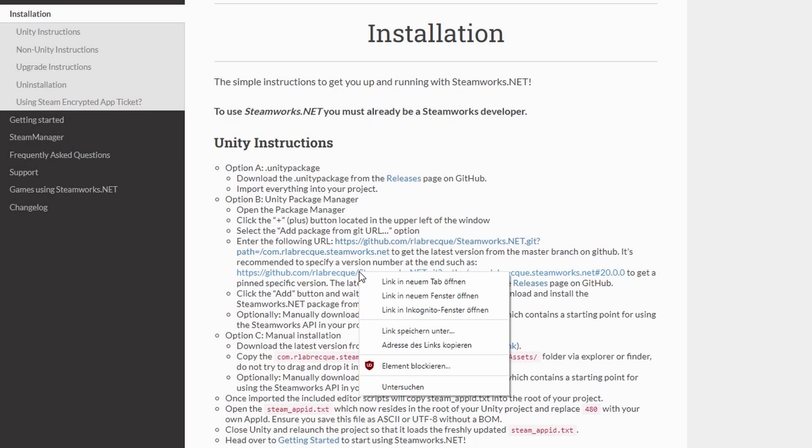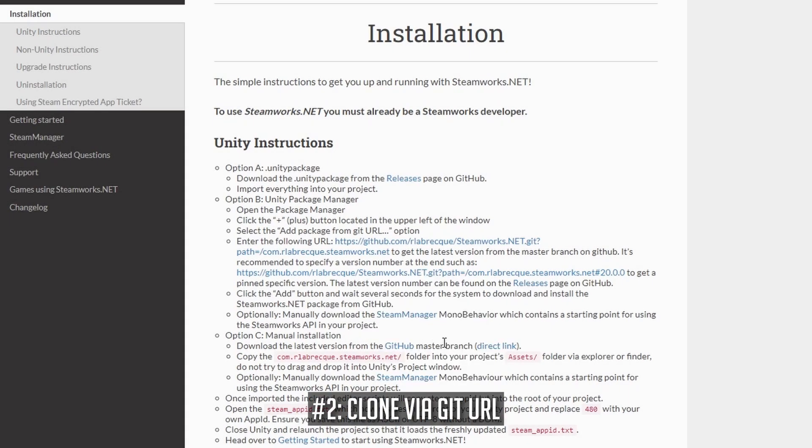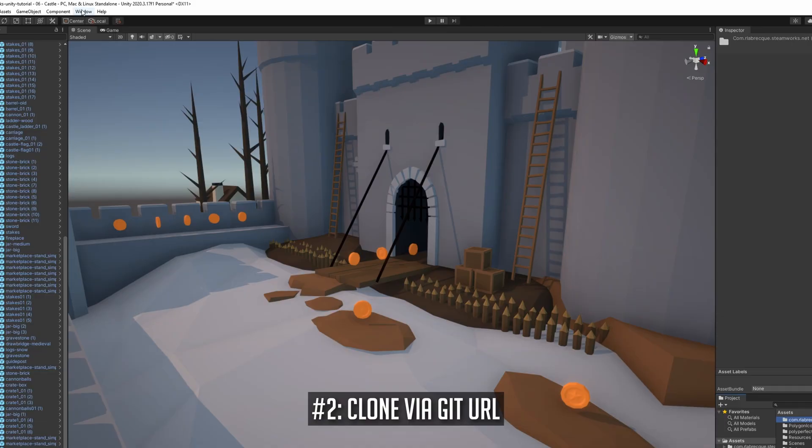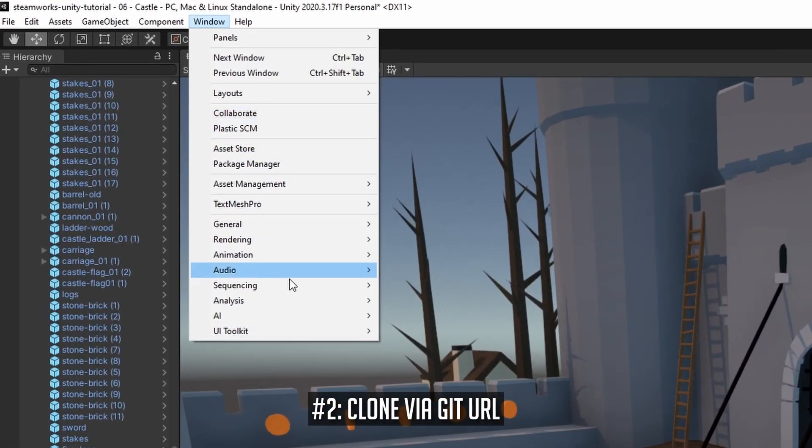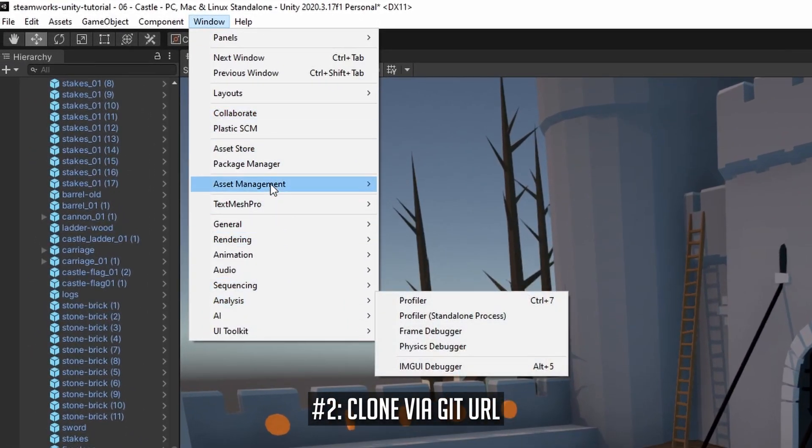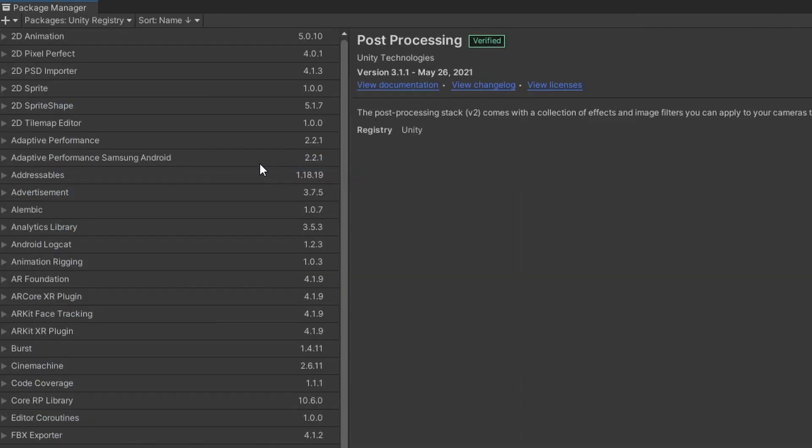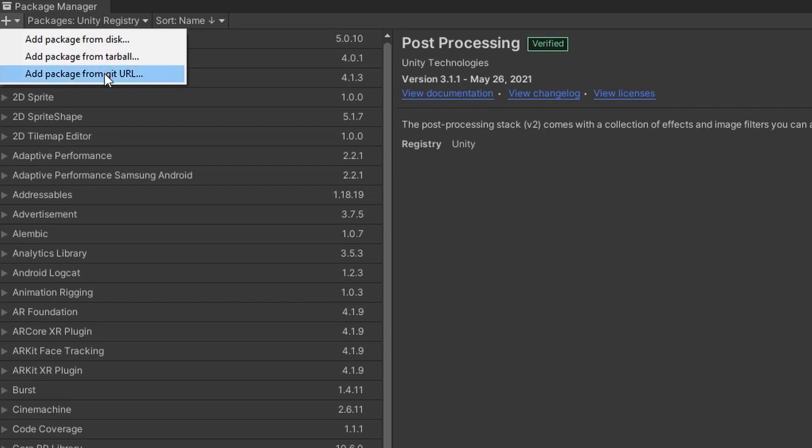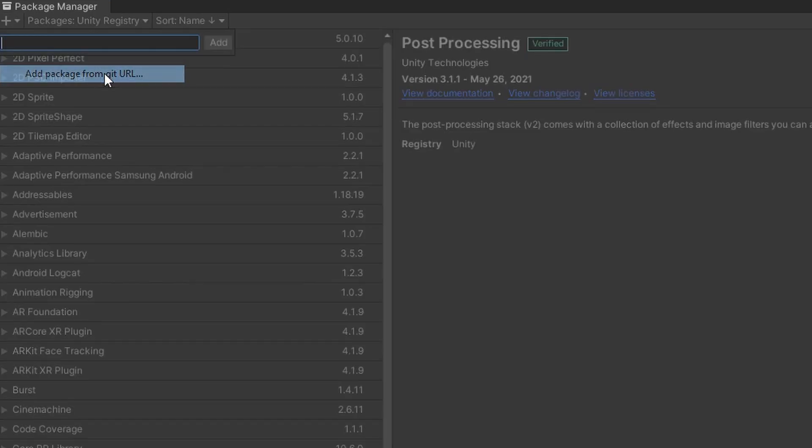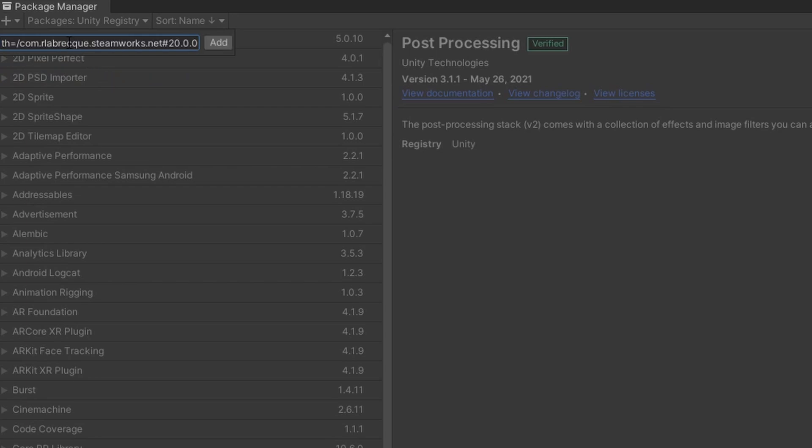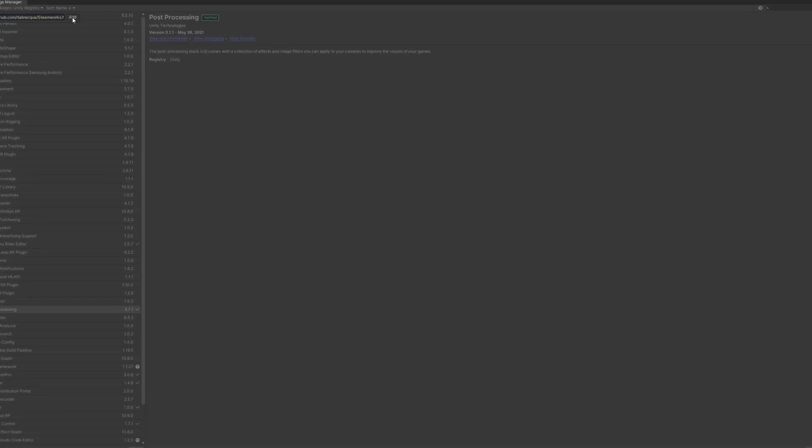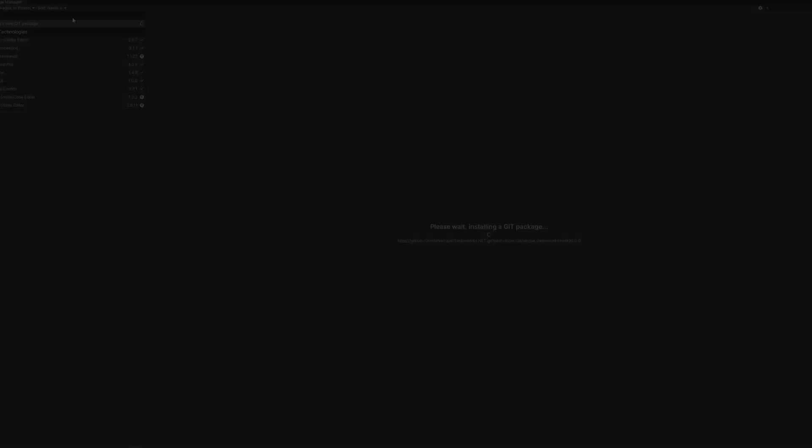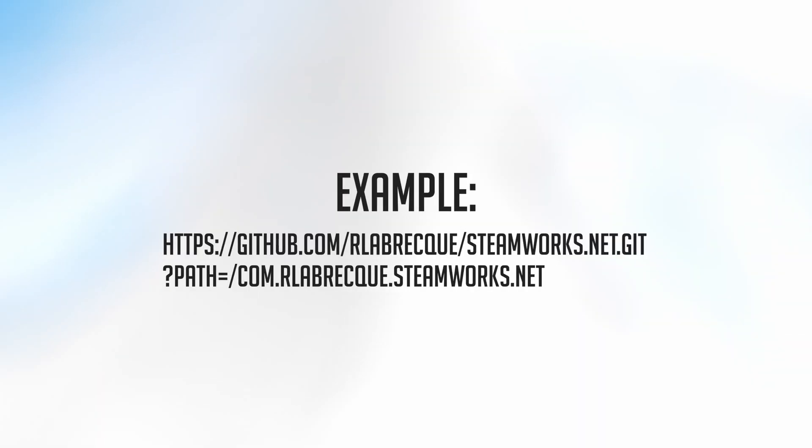You can also include Steamworks.net using the Git clone function of the Unity package manager. Open your project's package manager and click on the small plus sign at the top left corner. A drop down menu appears and here you need to click Add Package from Git URL. Here you need to enter a valid Git repository URL. You can specify a version number within the URL if you want to include a specific Steamworks.net version.